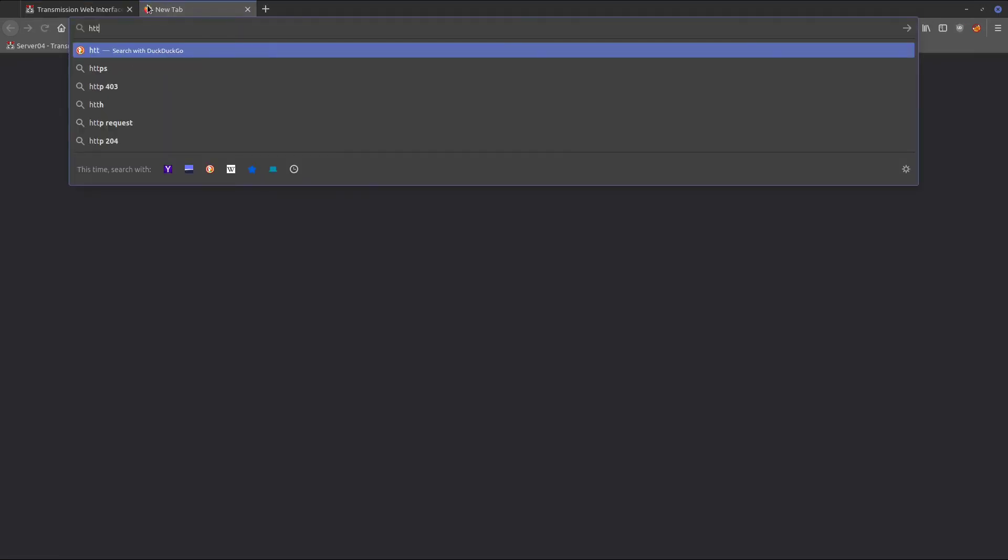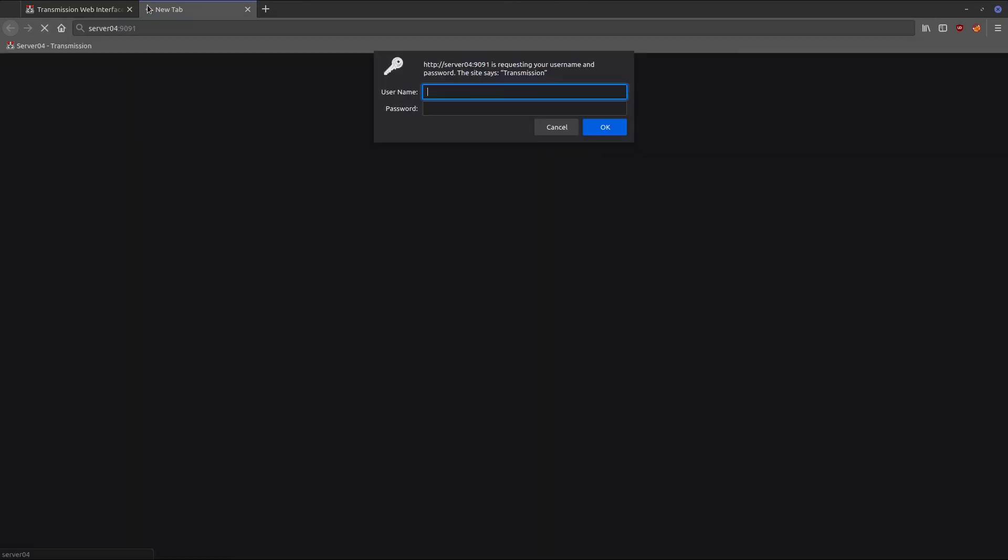You can see that the server came up, but we can also still access it through HTTP. If we come over here and we put in http://server04 on port 9091, we don't want that. We only want to be able to access it through the reverse proxy with HTTPS.